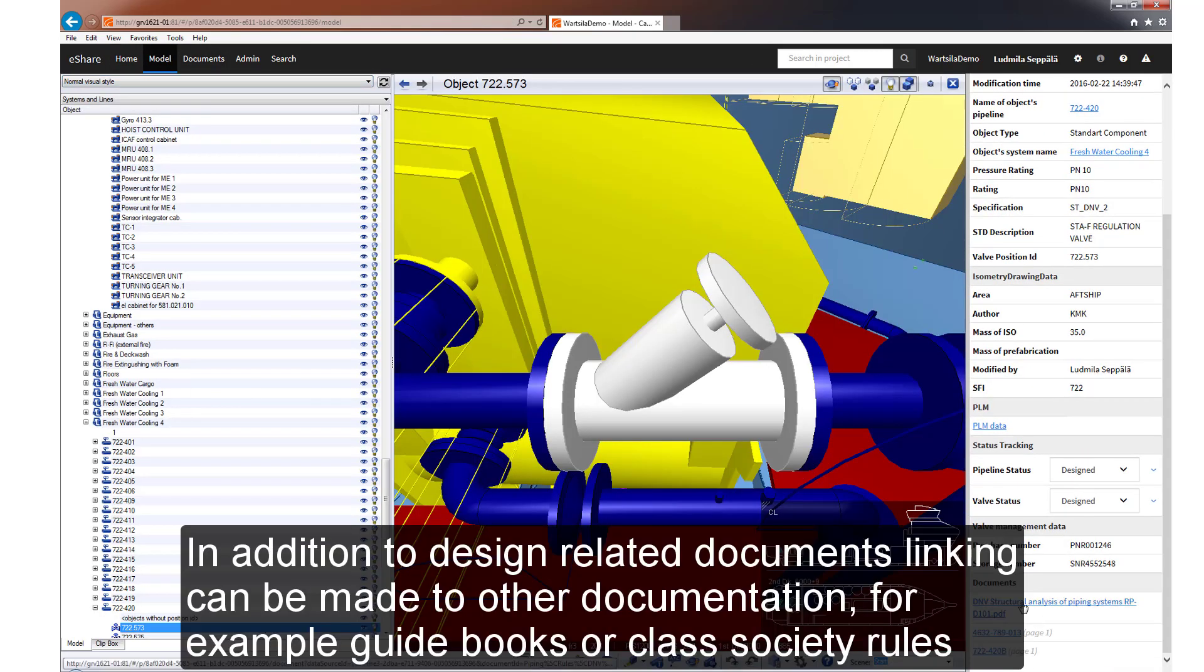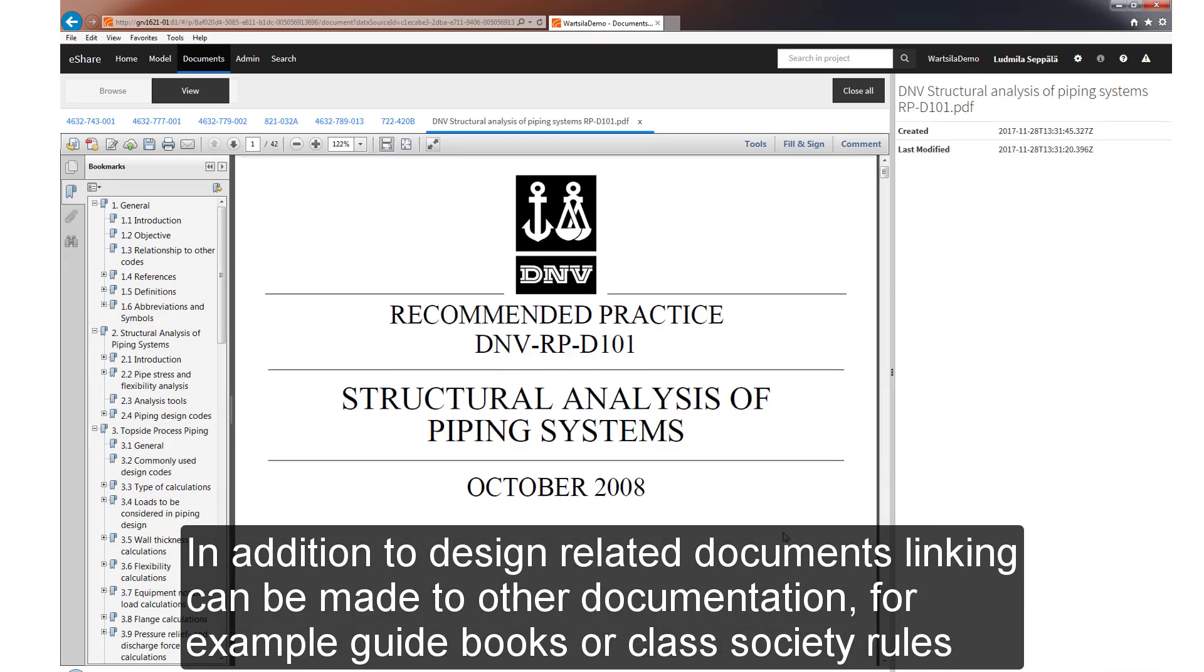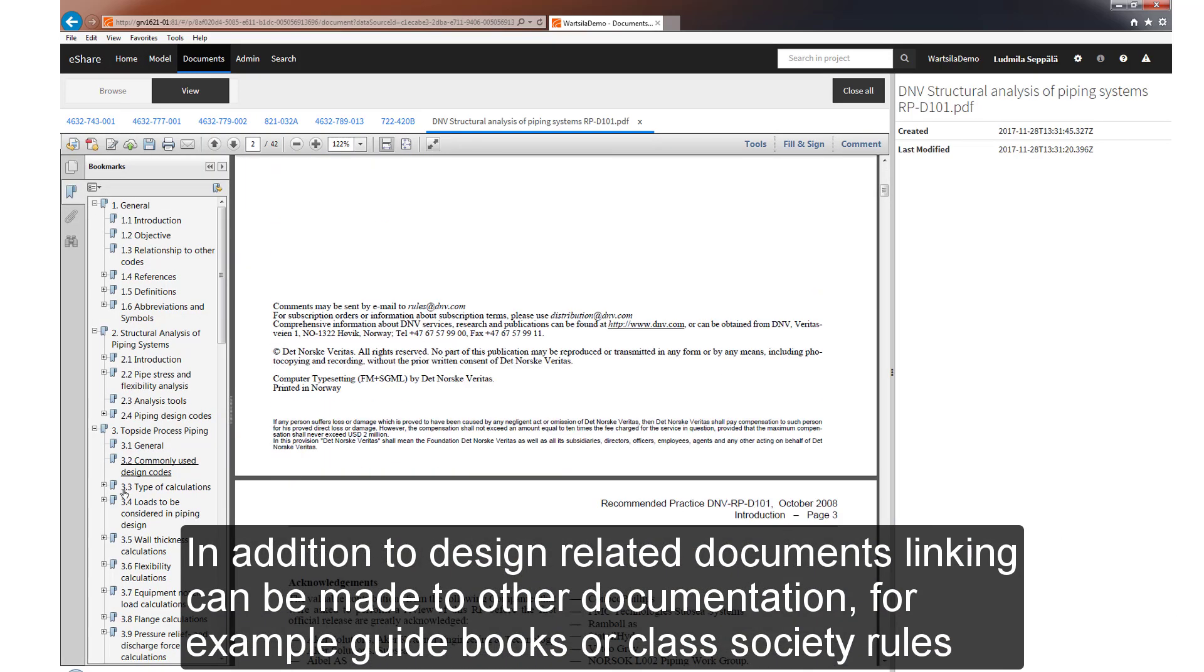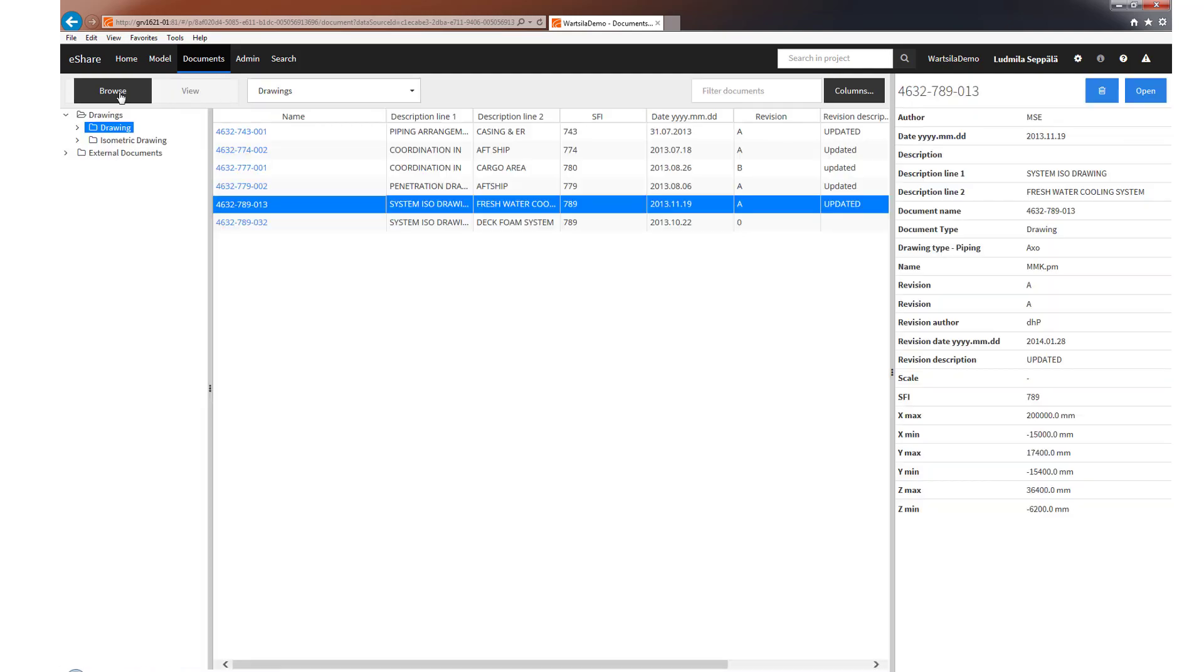In addition to design related documents, links can also be created to other documentation. For example, guidebooks or class society rules, and so on.